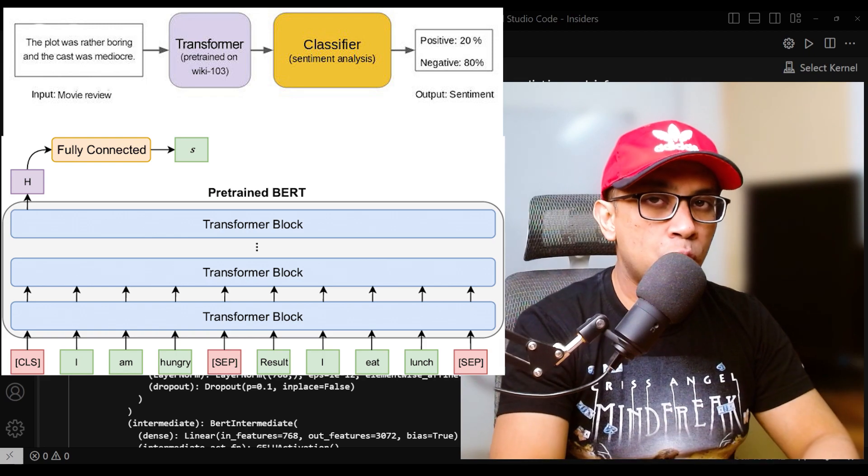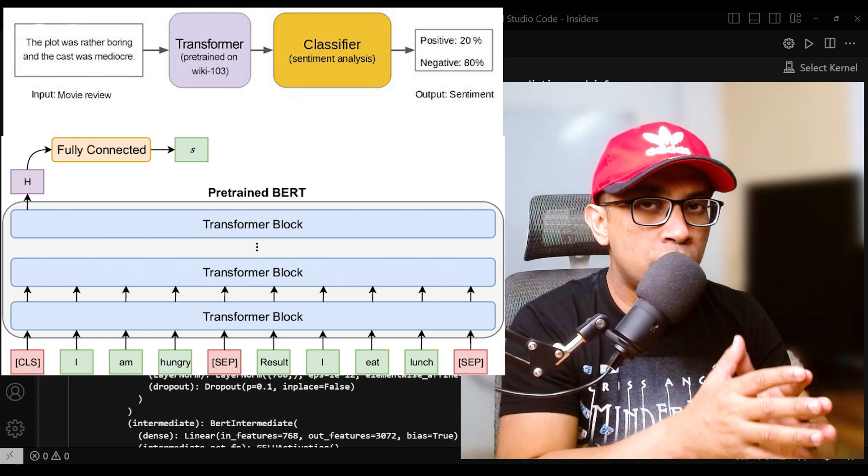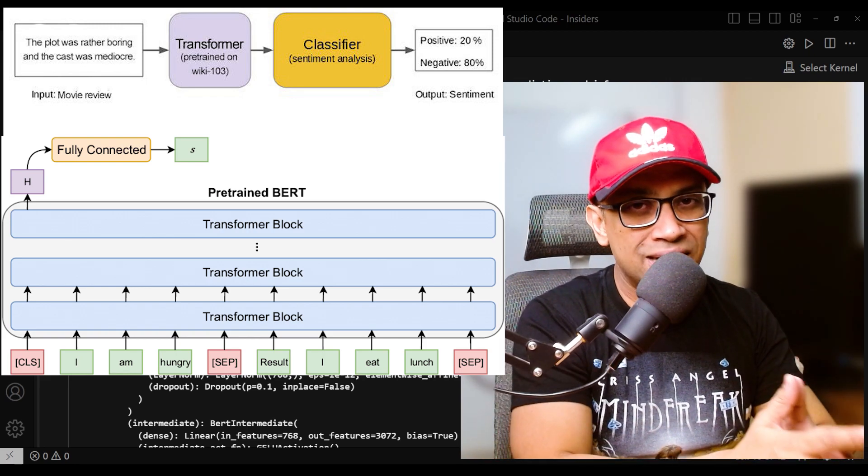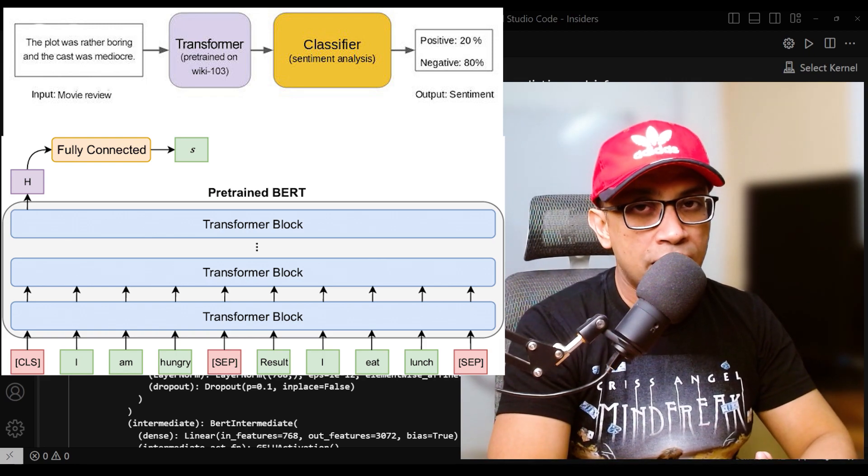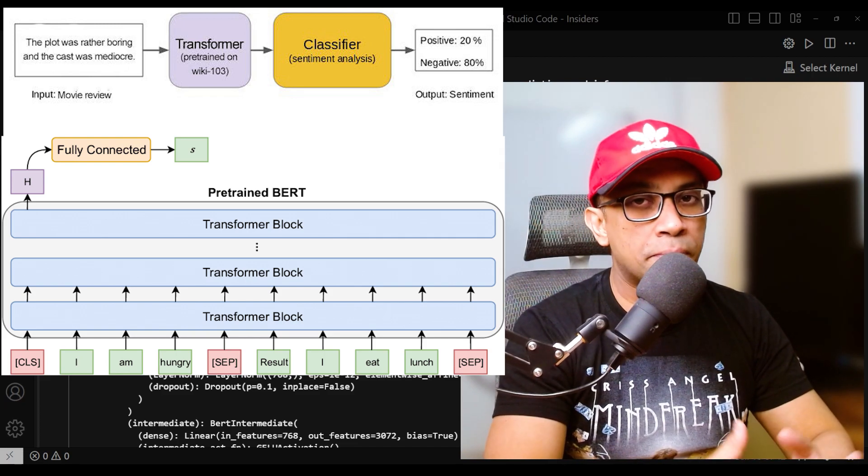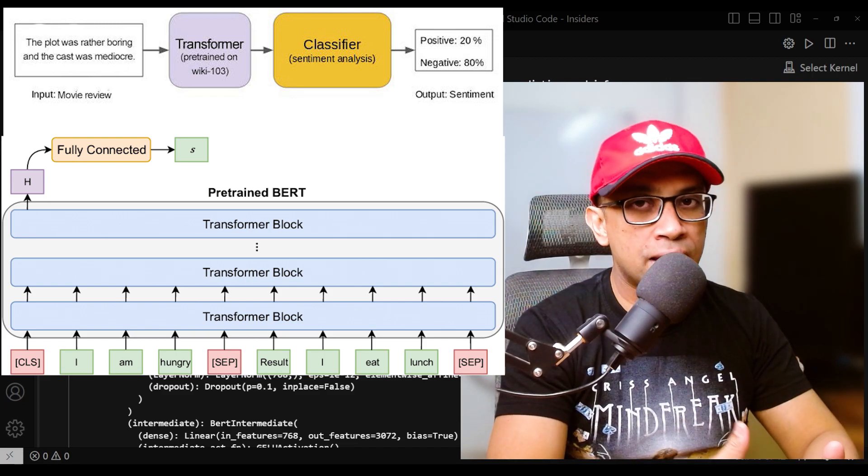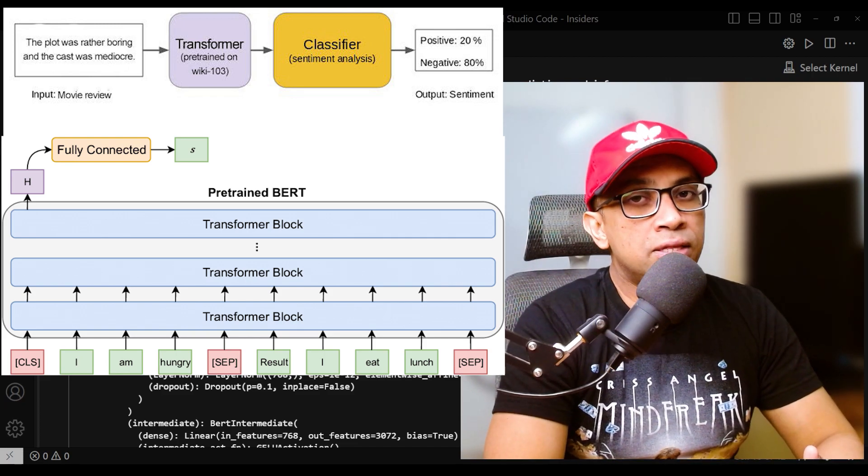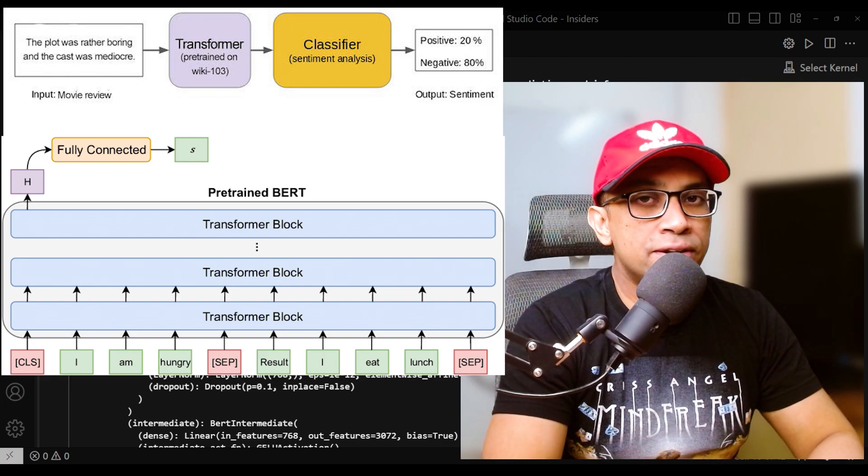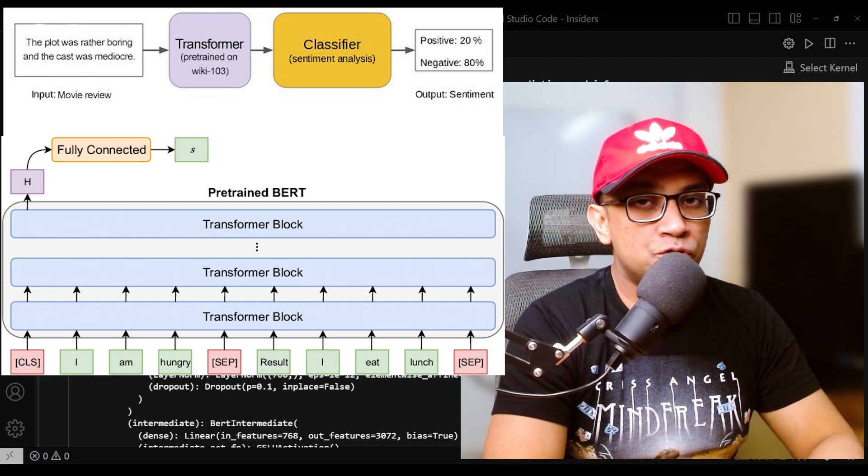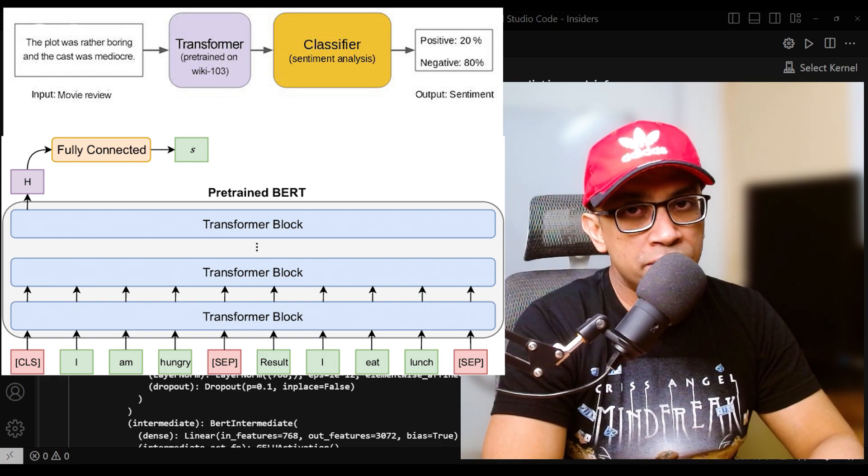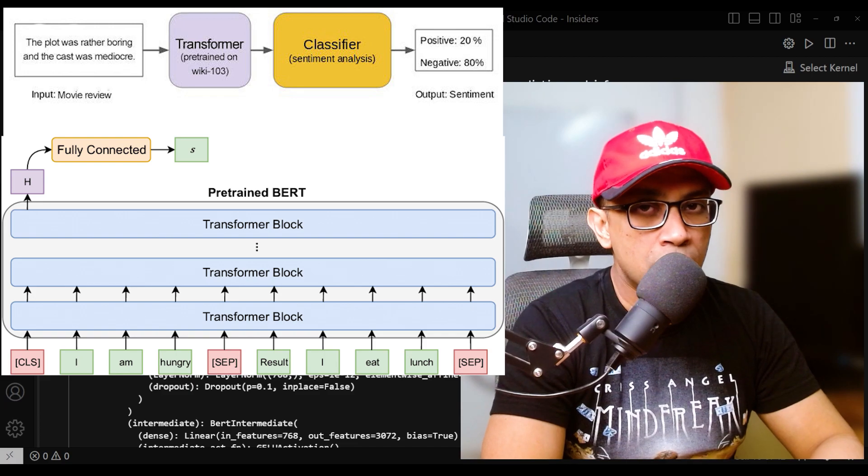During fine-tuning, the model is exposed to the particular task-specific training data and labels, and the weights are updated using backpropagation and gradient descent. Typically, the learning rate for fine-tuning is set to be smaller than the learning rate used during pre-training.